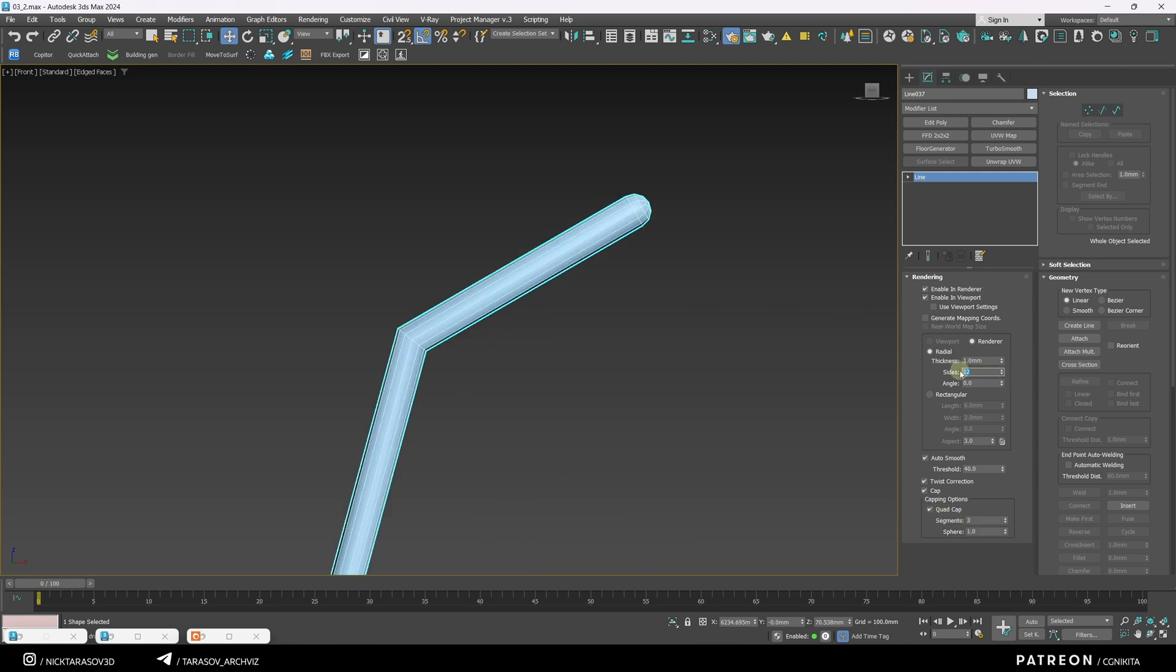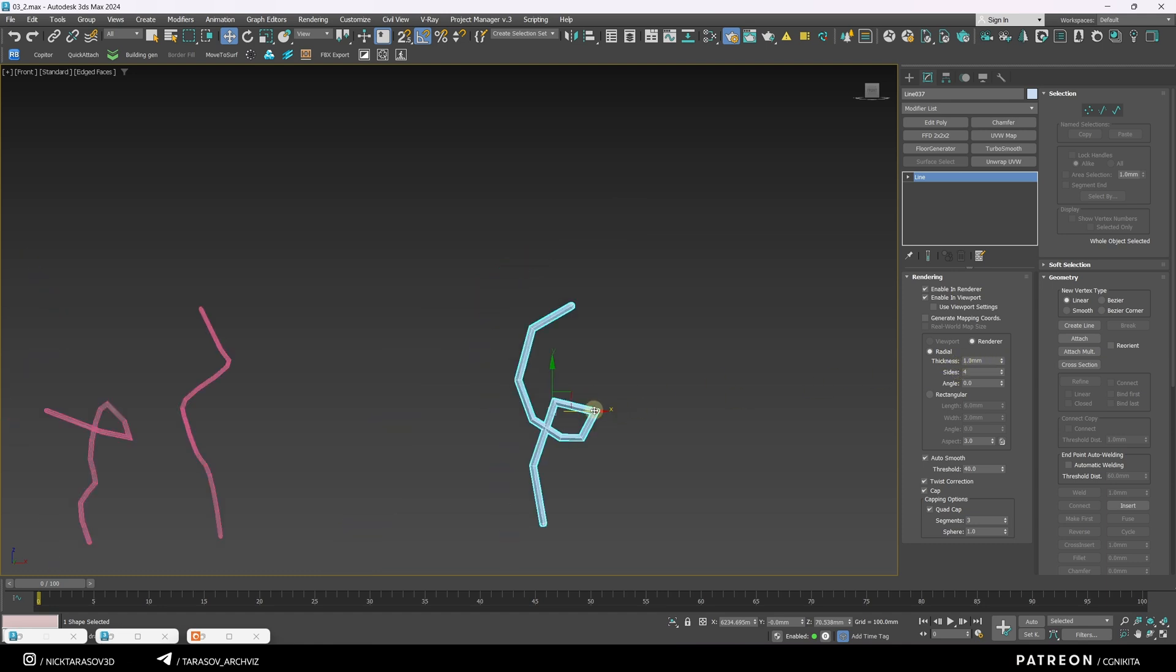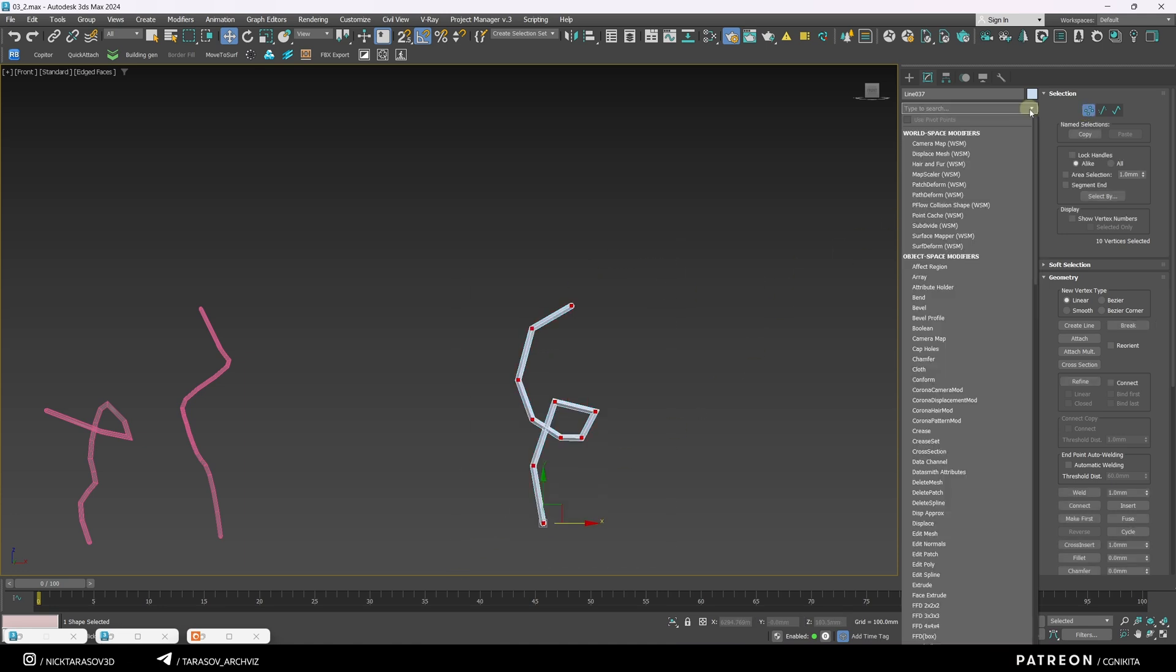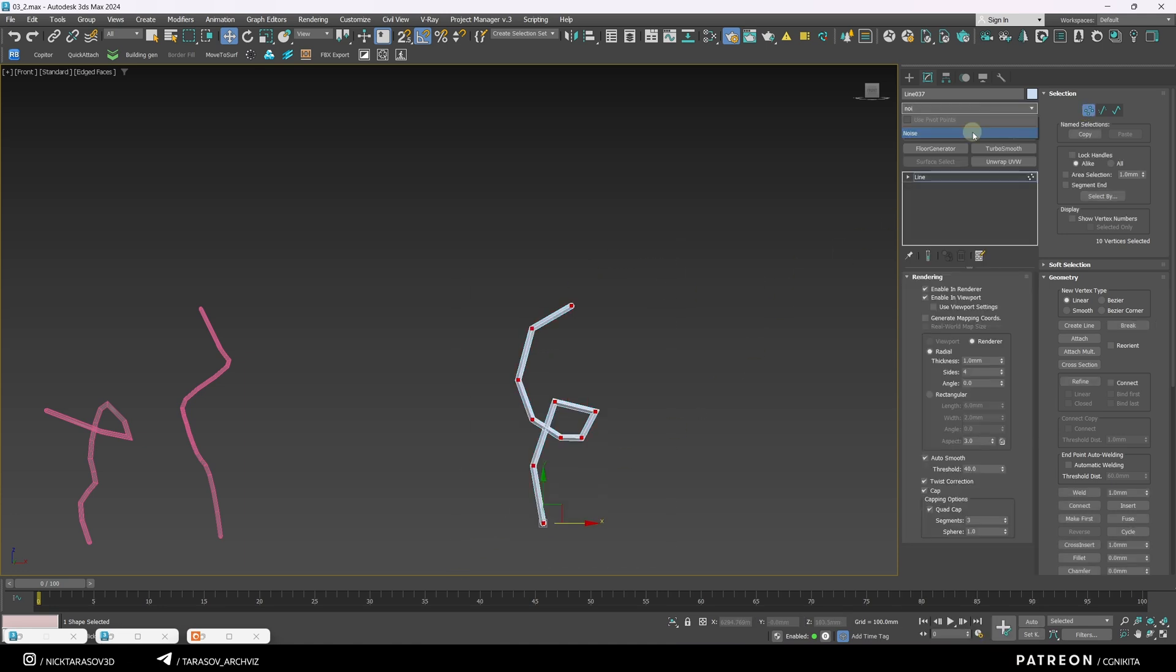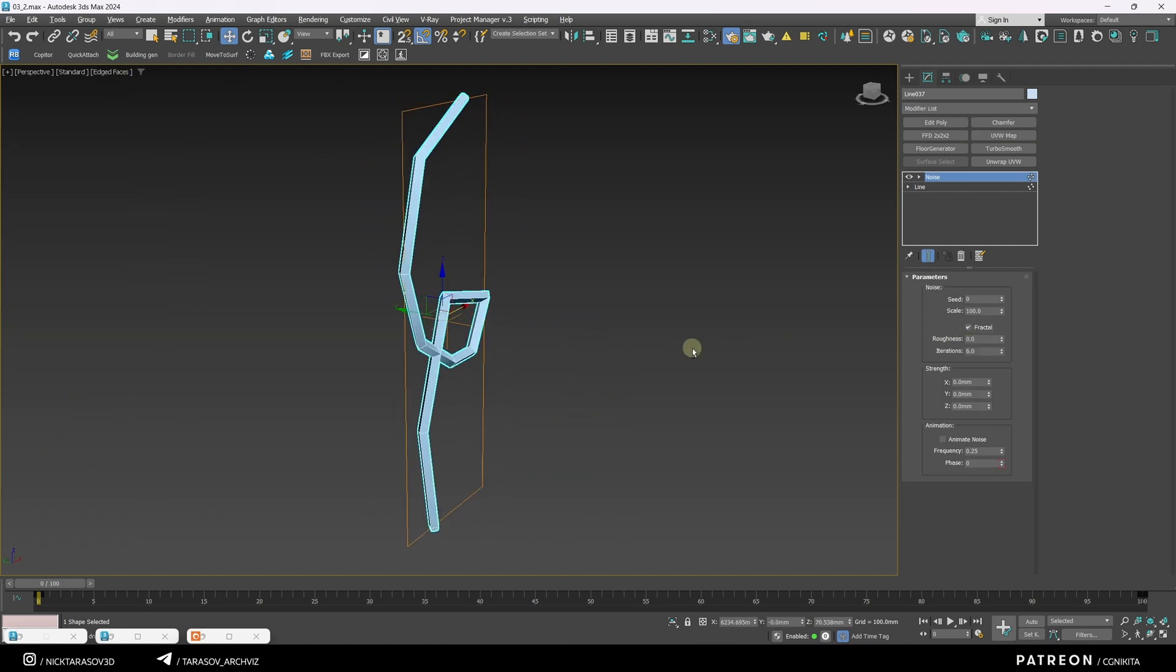At the liner itself, I reduce the number of segments to a minimum. The liner will be about a millimeter thick. Next, I select the point editing mode, select all points, apply the noise modifier, turn on fractal mode.